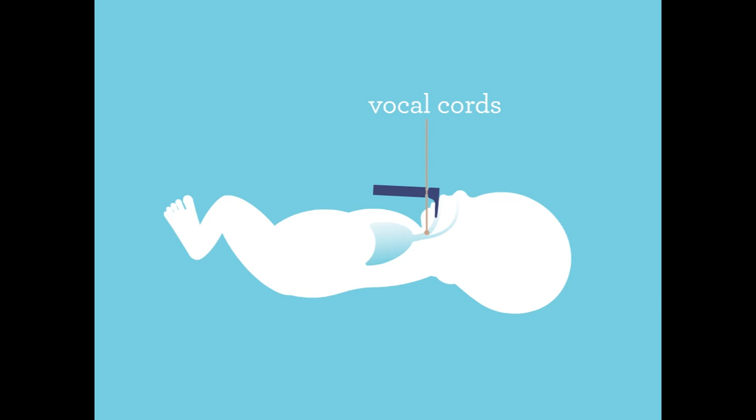At the top of the windpipe are the vocal cords. The person performing the intubation will then take the soft, plastic ET tube and insert it through your baby's mouth and through the vocal cords.